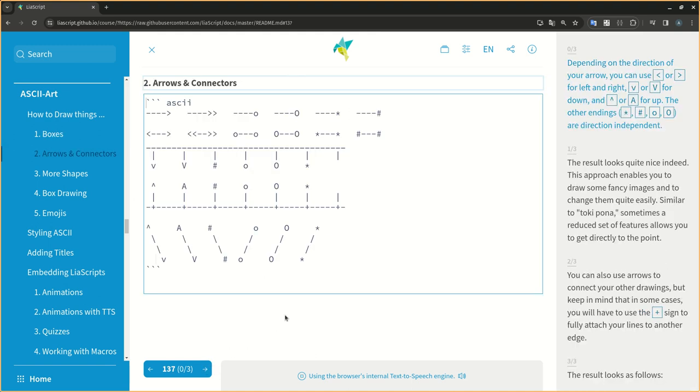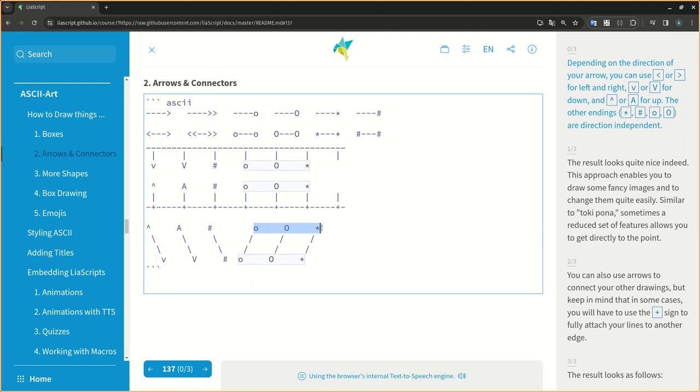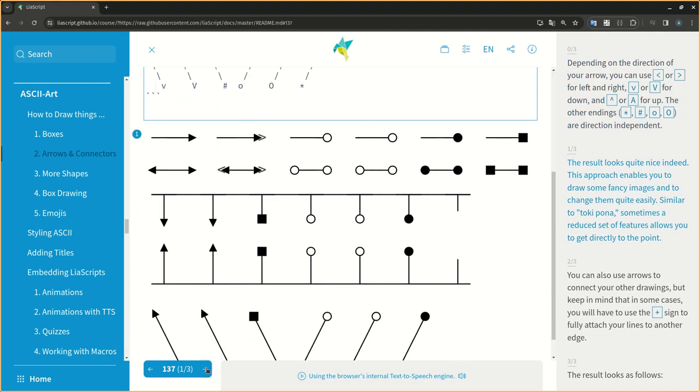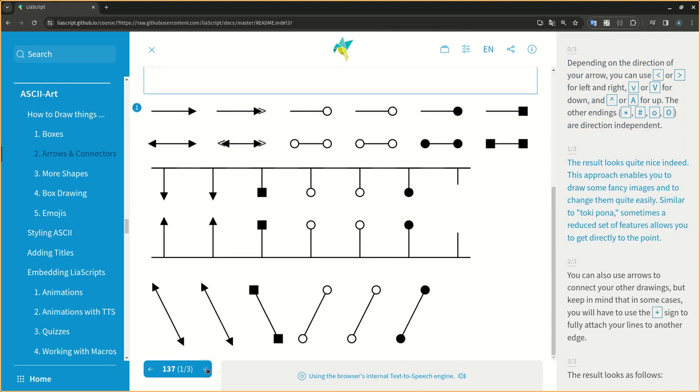Depending on the direction of your arrow, you can use less than or greater than for left and right, V or v for down, and caret or A for up. The other endings, asterisk, hash, O, o, are direction independent. The result looks quite nice indeed.